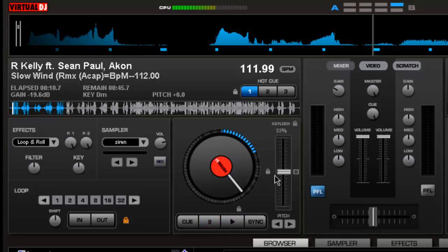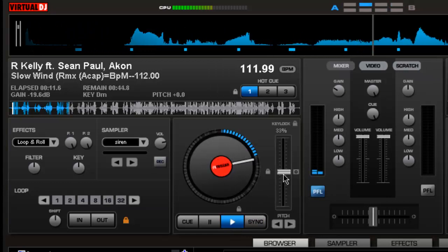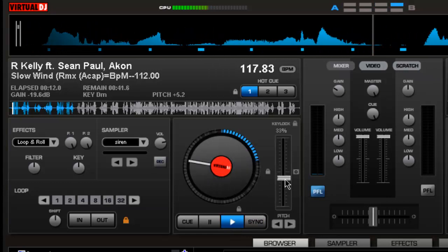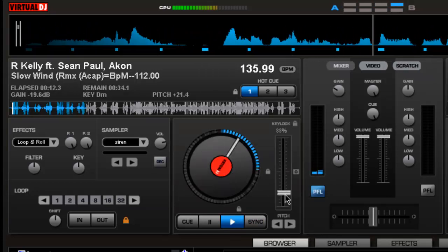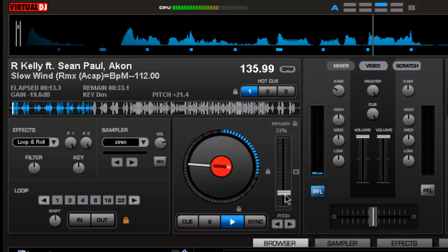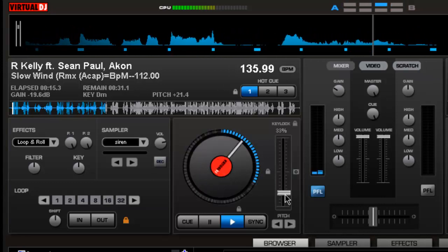Now what I'm going to do is speed it up and slow it down, and you're going to hear it distort like really bad. You can hear the pitch on it. It sounds horrible.